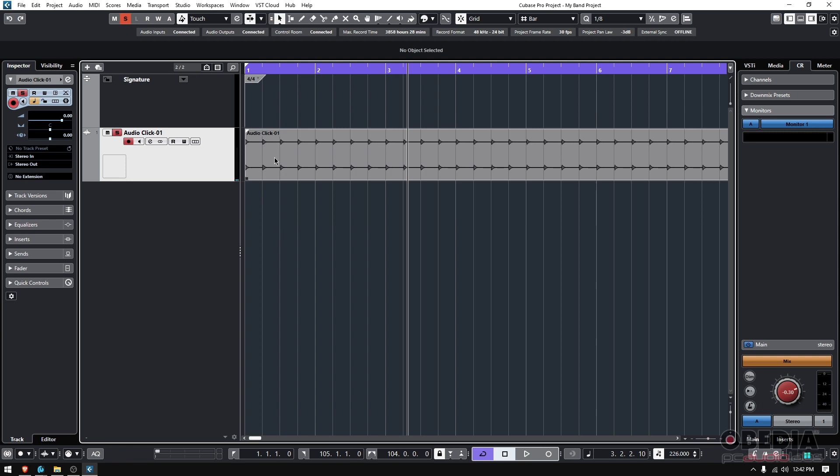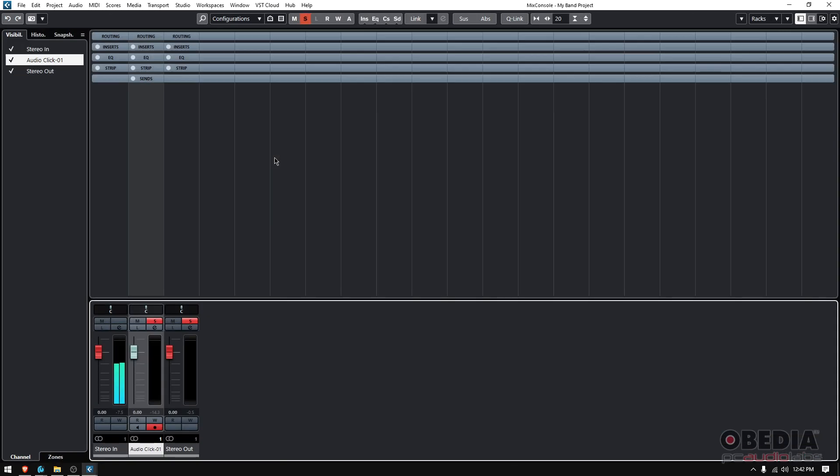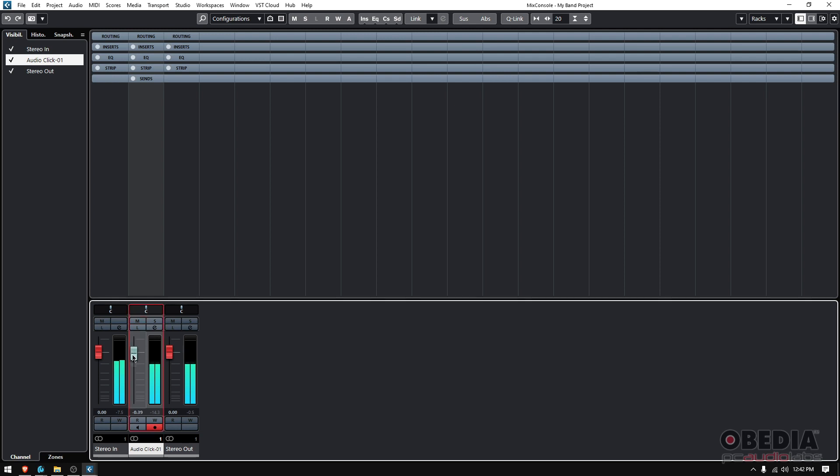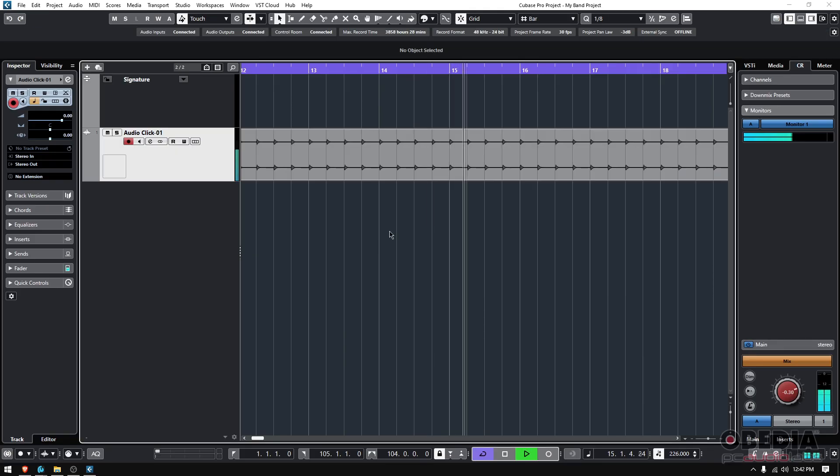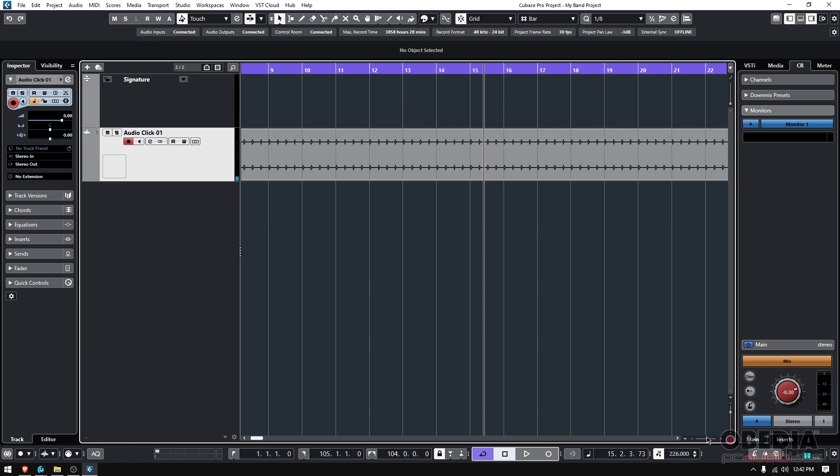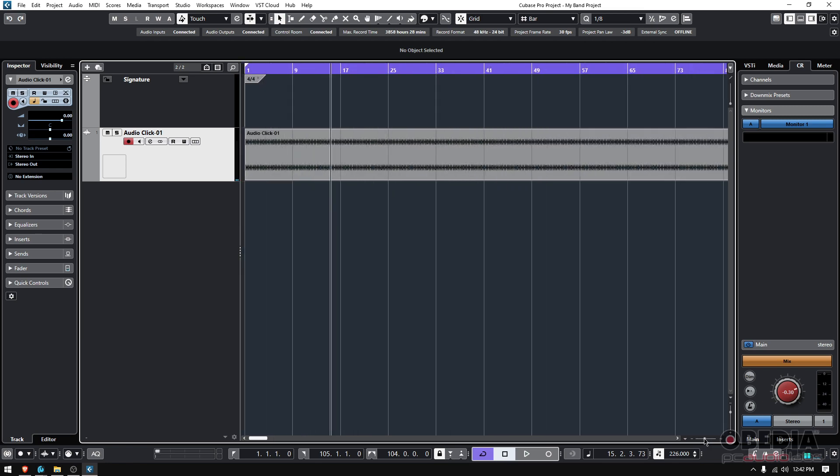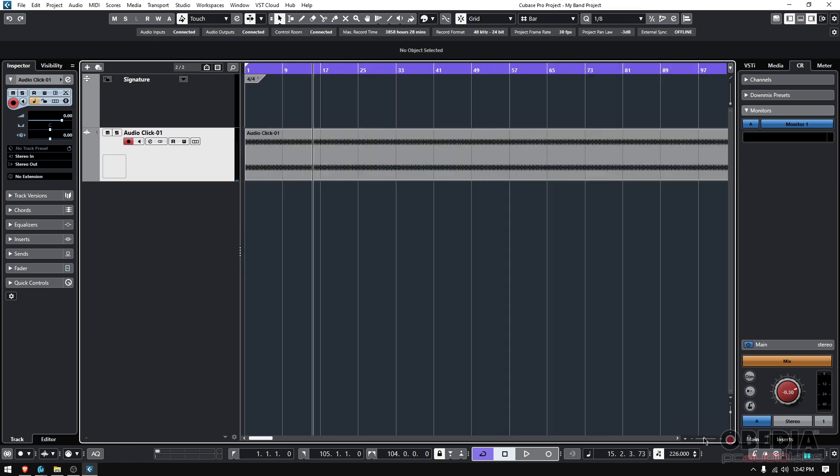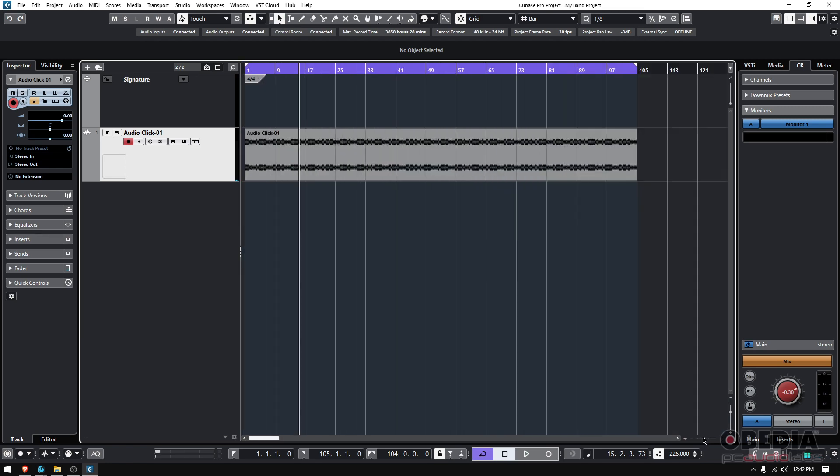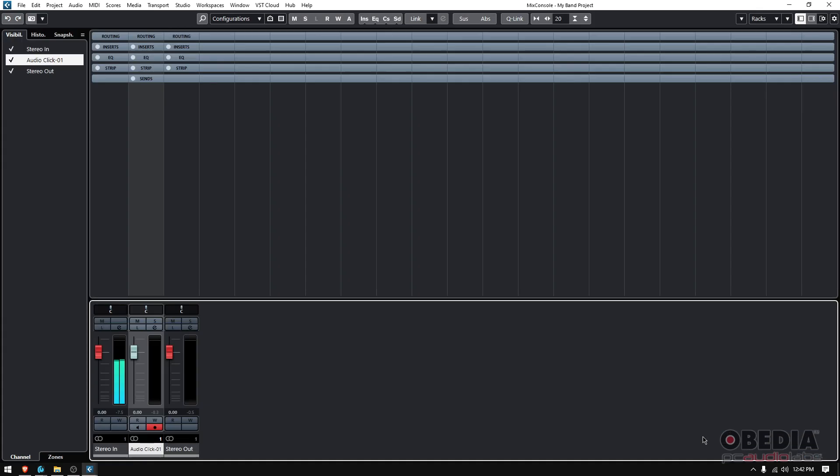But now another cool feature of this, if we go to your console, you have it as an actual track here. So you could, if you want it, mute it or lower the level or crank it up. It's totally up to you. At that point, it's just another audio track, just as if you had like a vocal track or a bass, a guitar, you can do whatever you want with it.